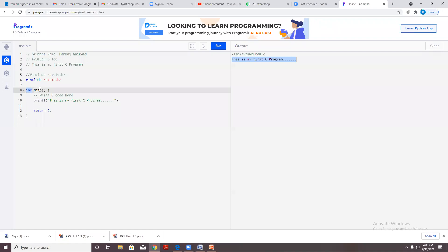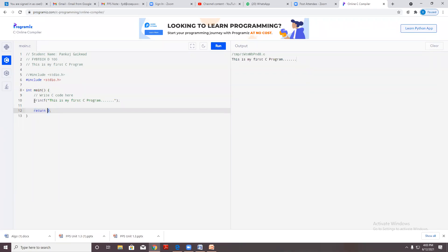When I declare the type of function as integer, the integer function should return some value — return zero — so whatever I mentioned in the printf, it has to print.